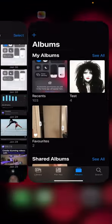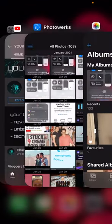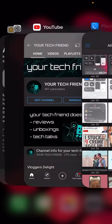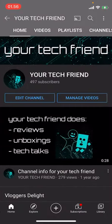If you found this information disheartening but useful, please do subscribe to my YouTube channel, Your Tech Friend. My name is Brian — have a very nice day.